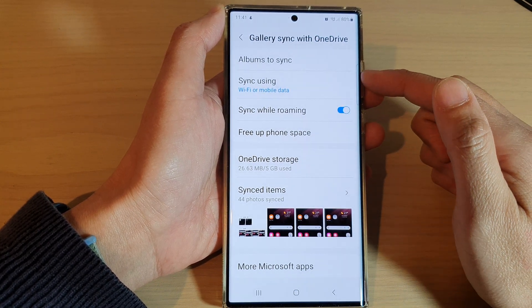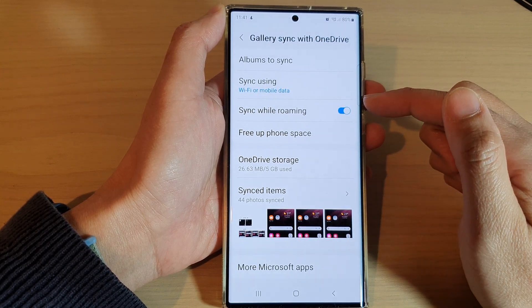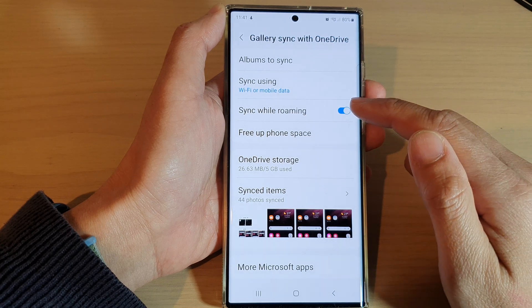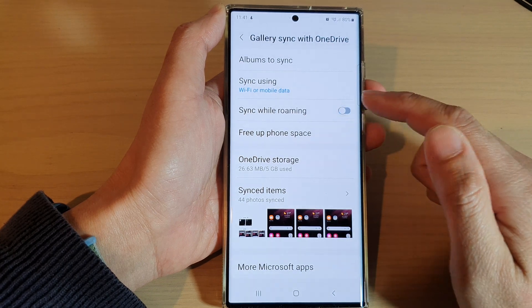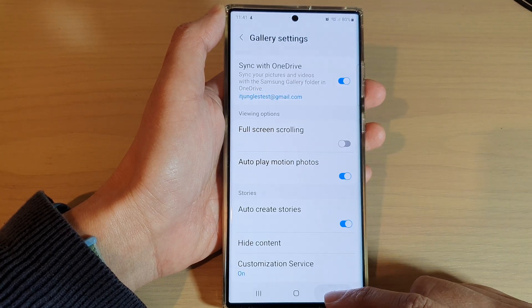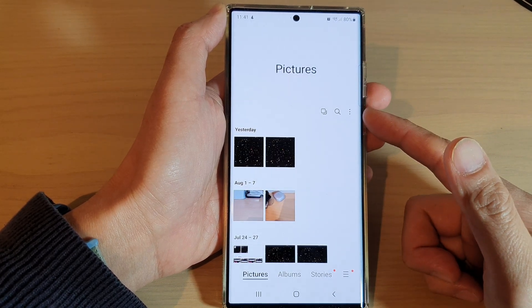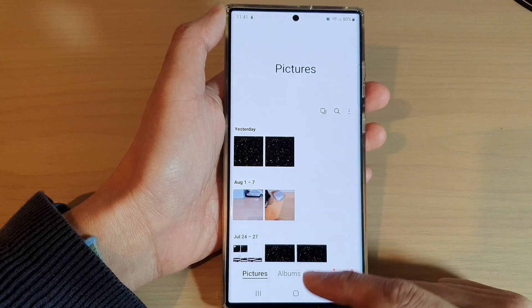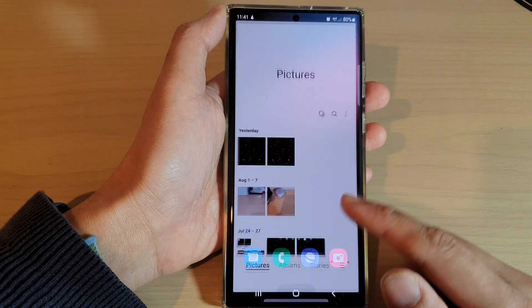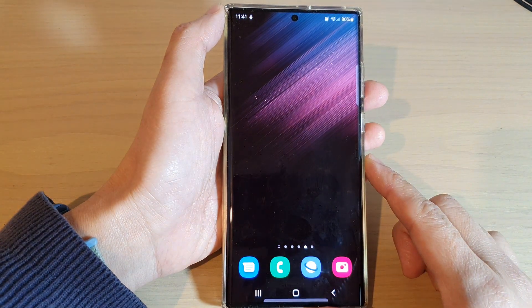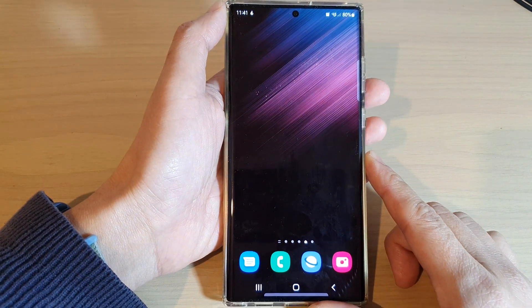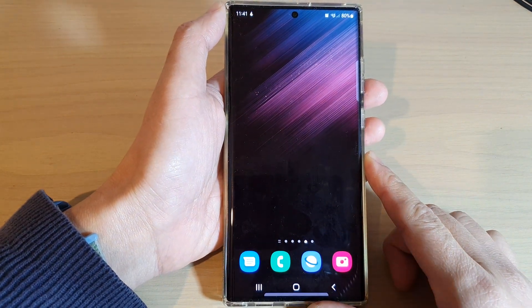This will allow you to sync your pictures and videos while roaming. Finally, you can tap on the back key to go back to your pictures gallery, or tap on the home button to go back to the home screen.